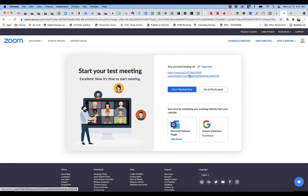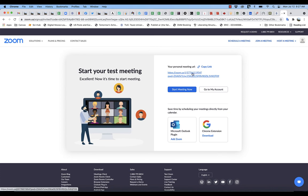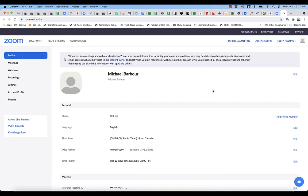You can see that once you're in, you can start a meeting right away. They'll give you a default personal meeting room ID, or you can just go into your account.